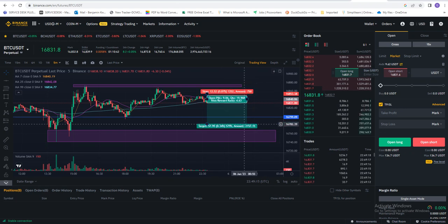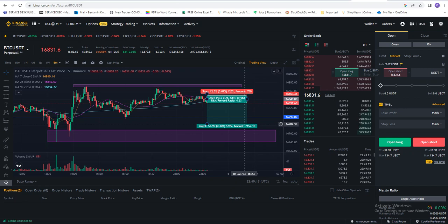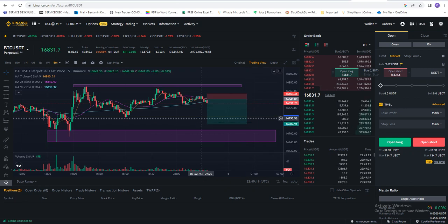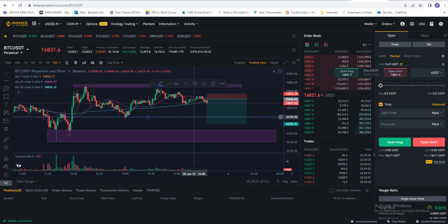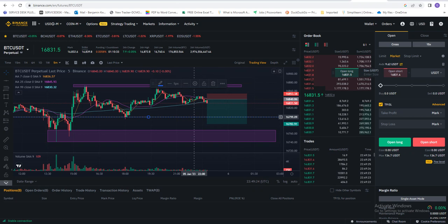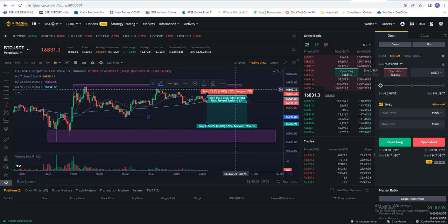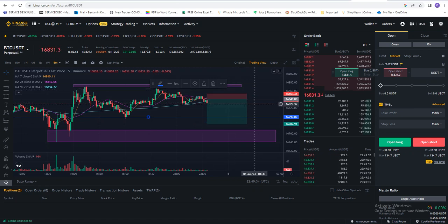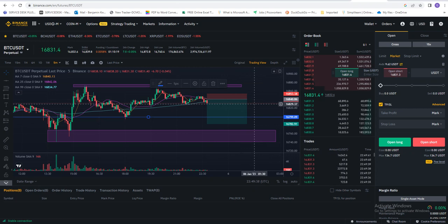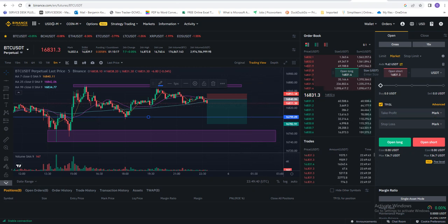You can either use a percentage or use the accurate price of the market where you want to take your profits. Also, you can either use a percentage or the price of the market where you want to take your stop loss. After that, you select the maximum amount you want to use.